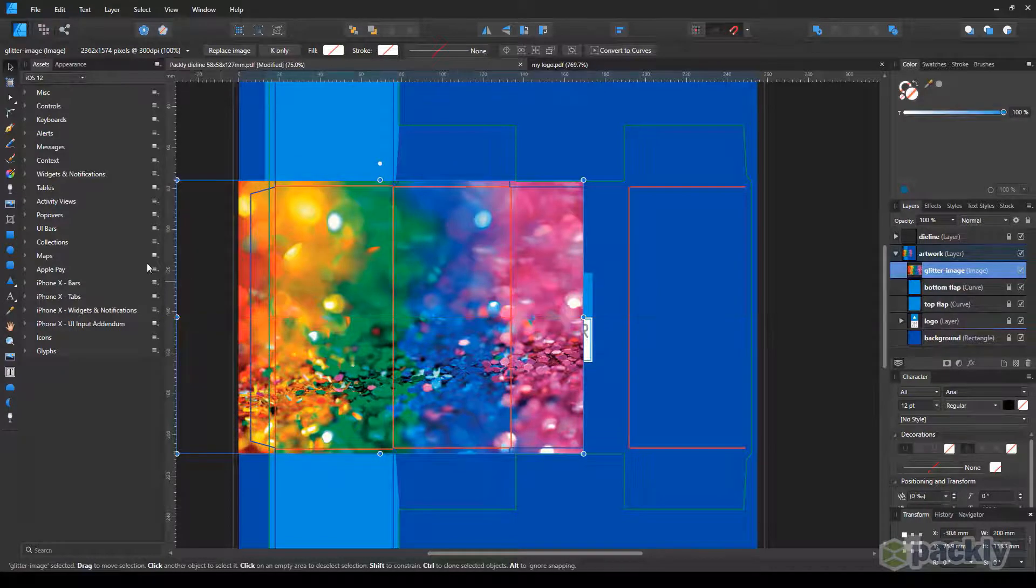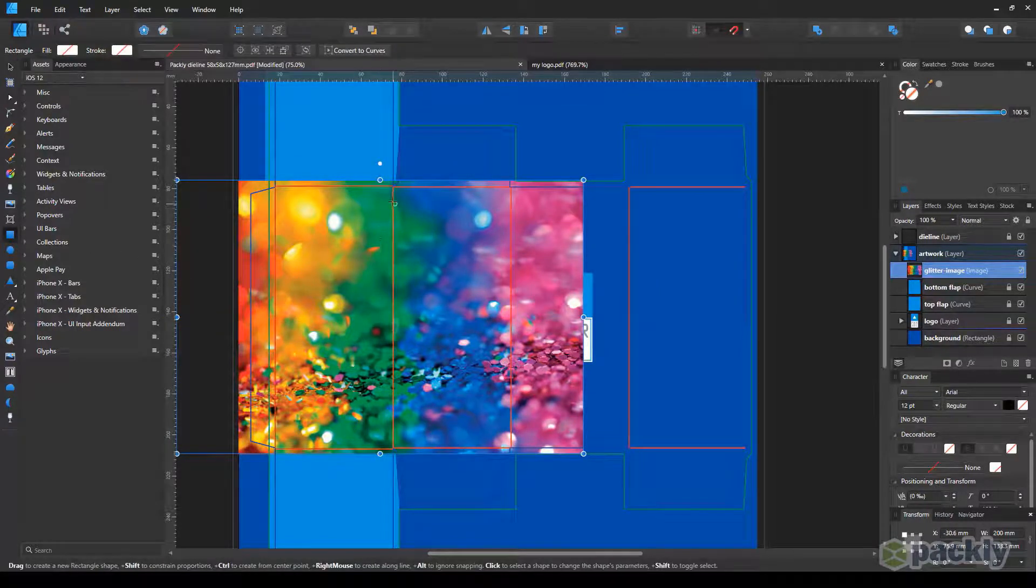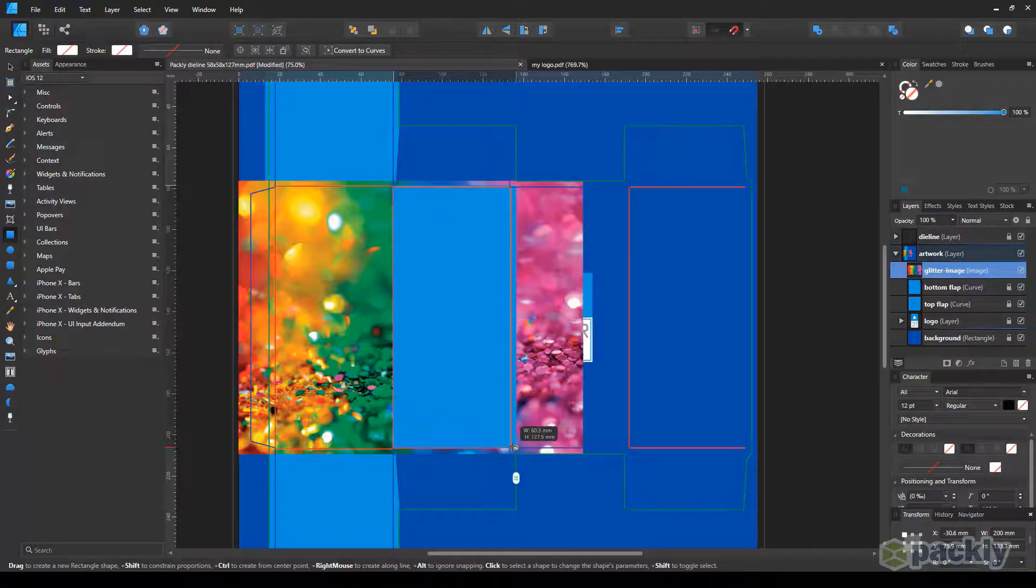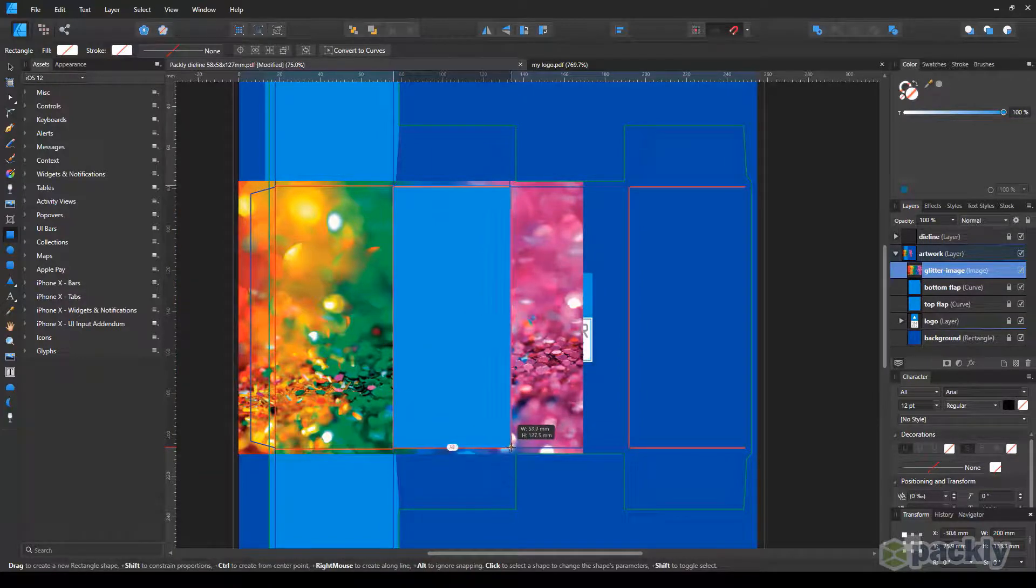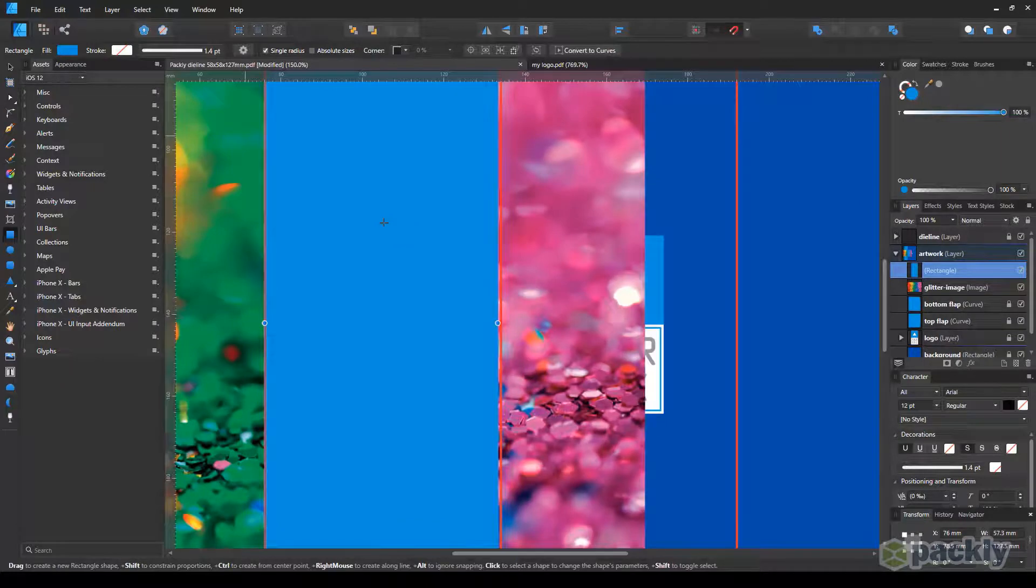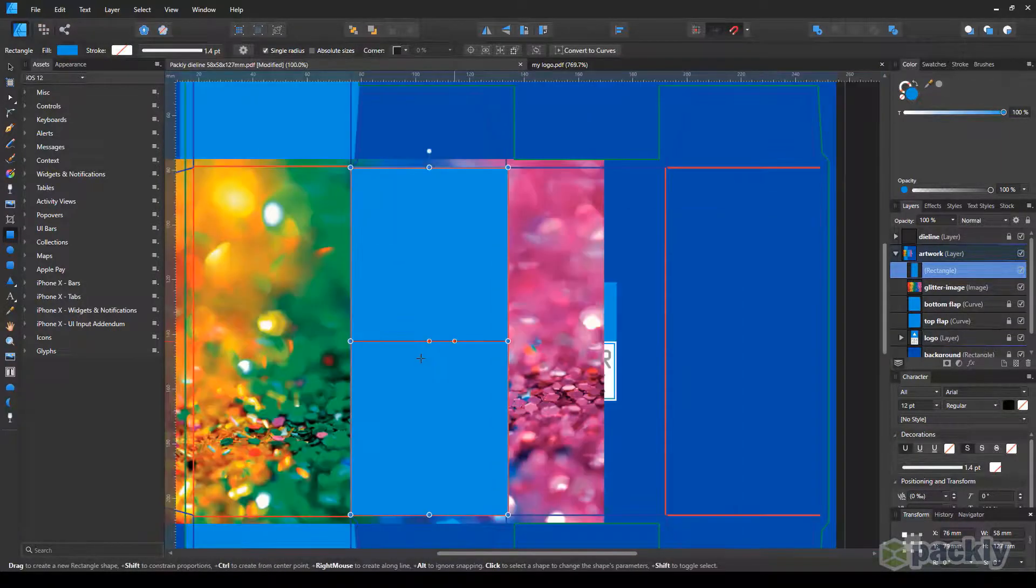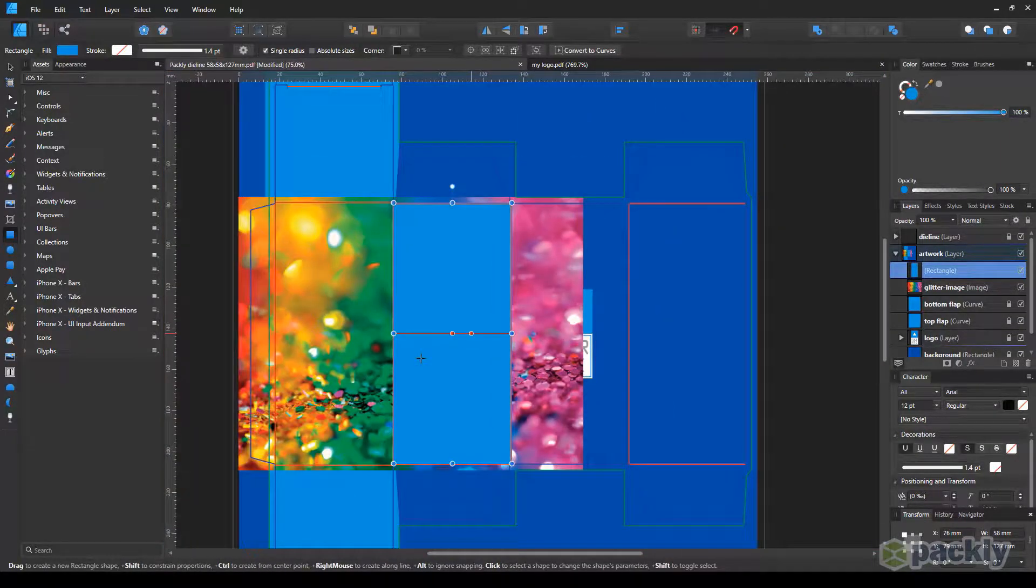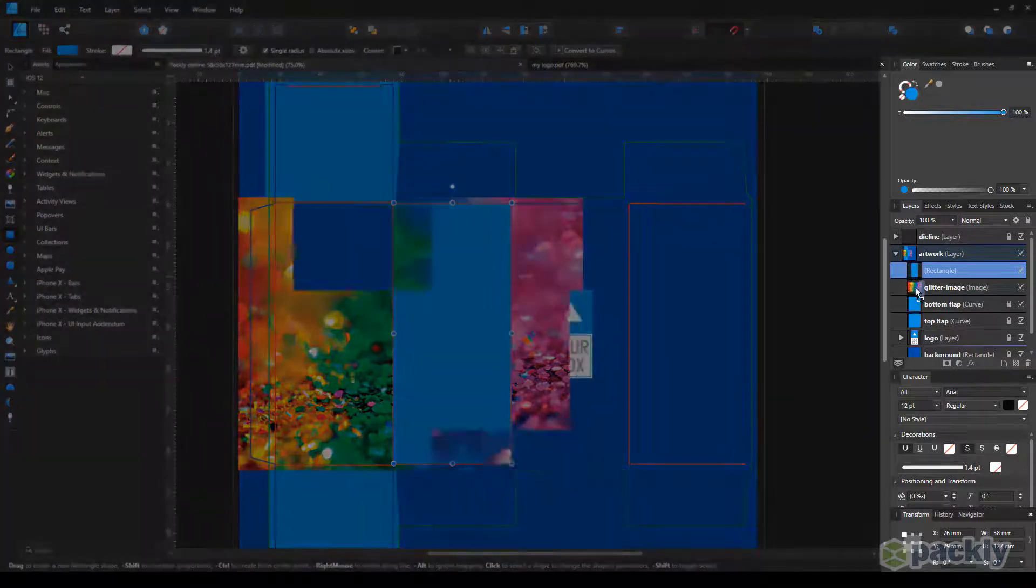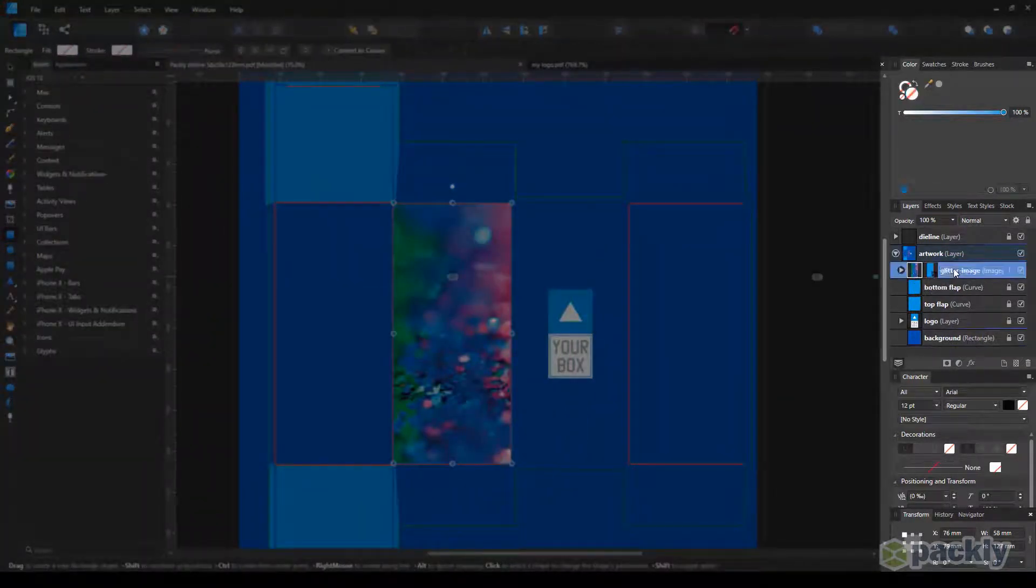To make a clipping mask, select the Rectangle tool. Use it to draw a rectangle on the side you want your image to be placed on. Make sure the rectangle is aligned to the red fold lines of the die cut template. Now move to the Layers window, and drag the rectangle thumbnail upon the image. This will result in a clipping mask.